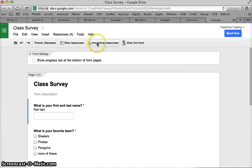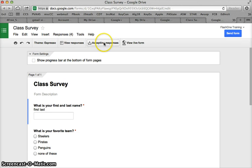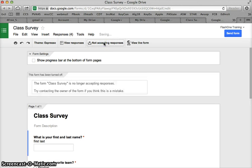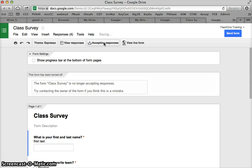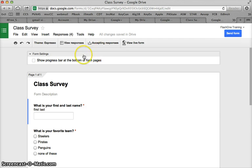I can choose whether it's accepting responses or not right here. I can also change the theme right there. I'm going to say not accepting responses if I click that, so you can choose not to accept it if you're leaving that link out there online. But I'm going to pick it to accepting responses.